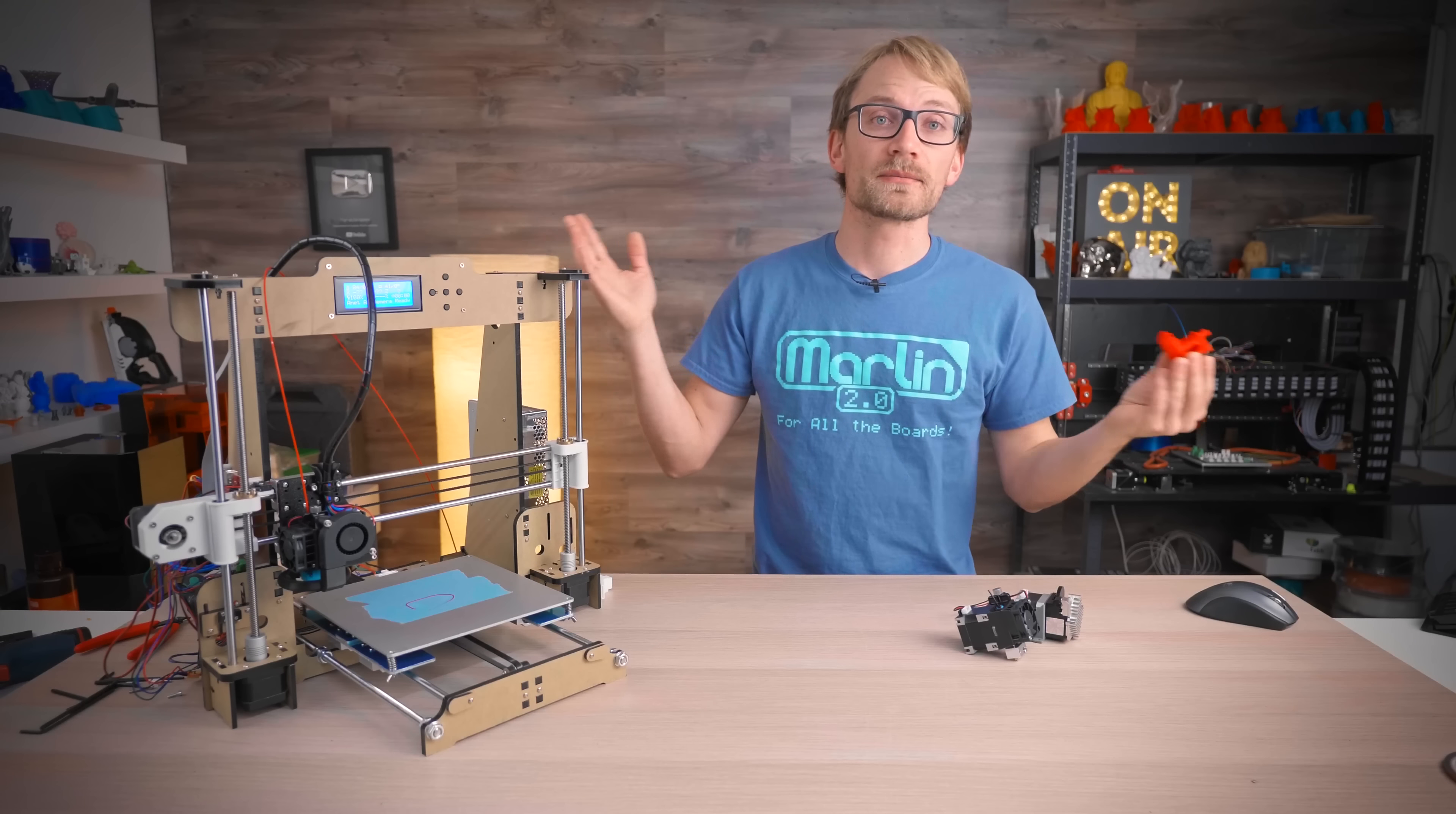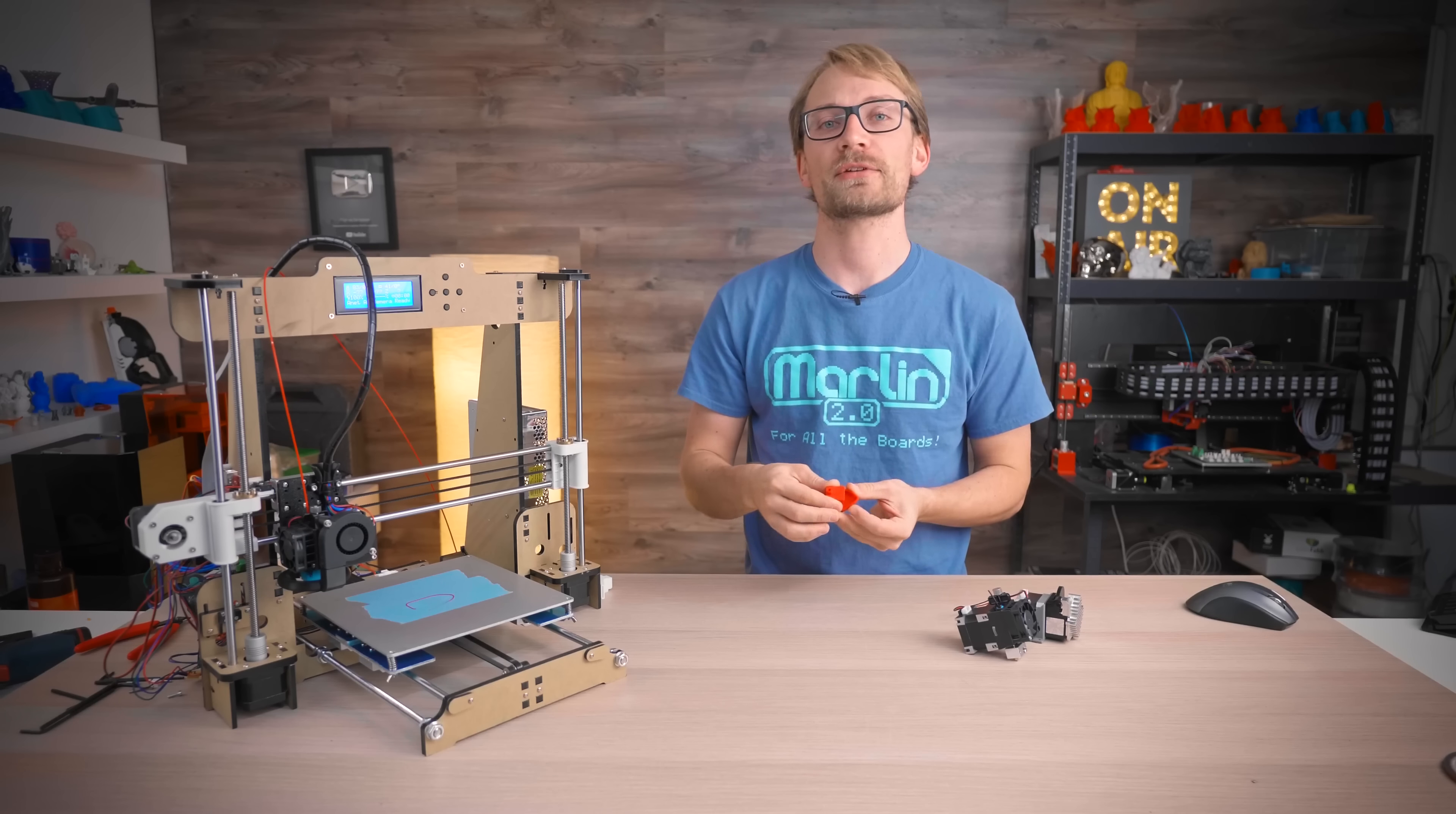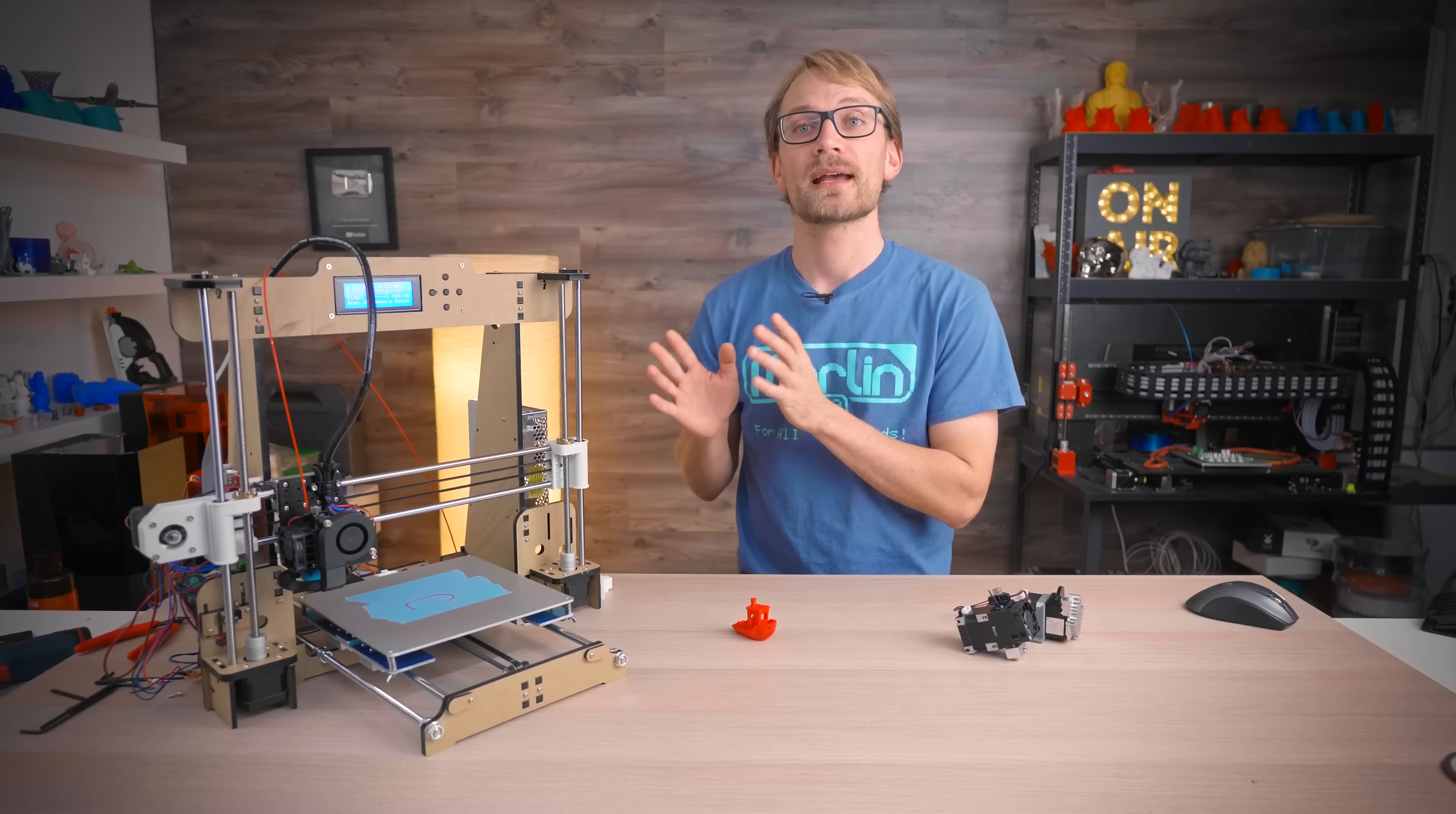And that's it. Check the links in the description below for the official shops carrying genuine Hemera extruders and for links to the mounting parts and the new firmware. If this video was too fast for you, you can also find the text version of this guide on E3D's Wiki.